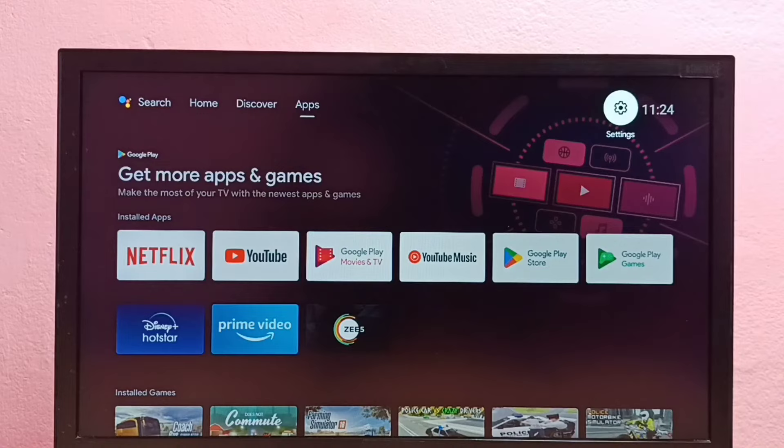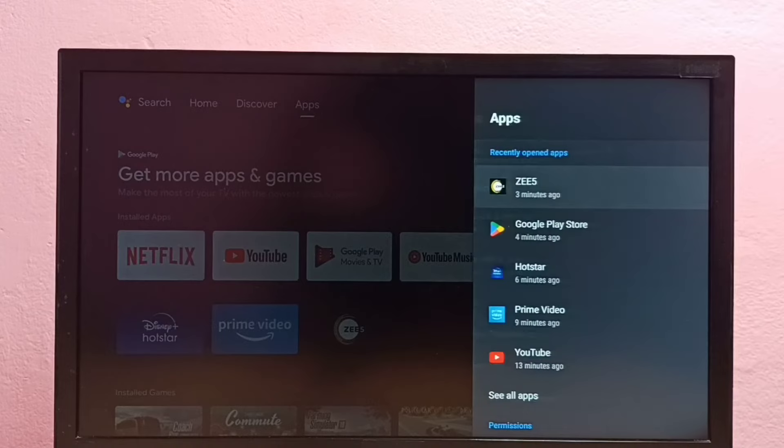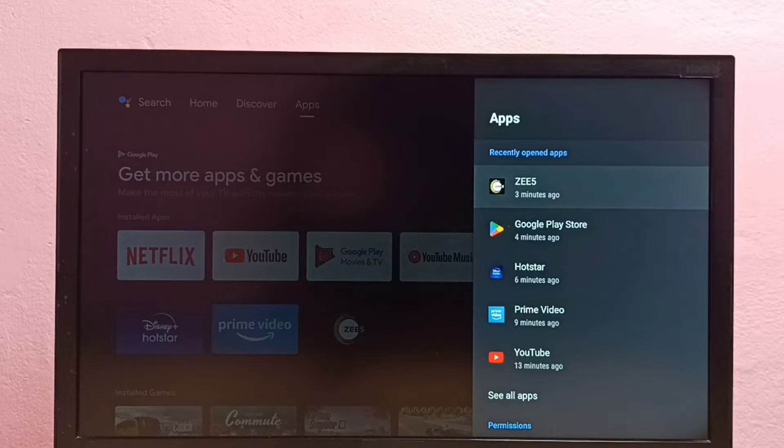So let me go to the third method. We need to go to settings, select settings from the top right corner, then select apps. Then from here we need to select see all apps.